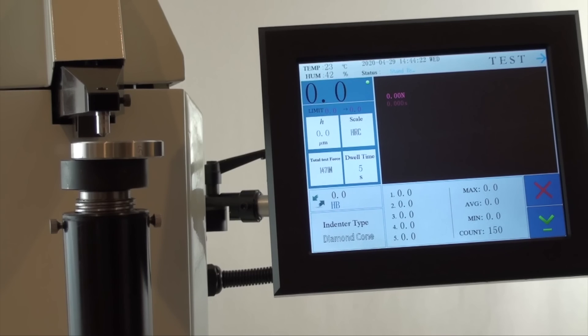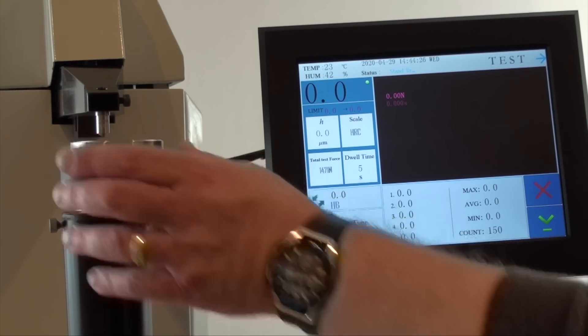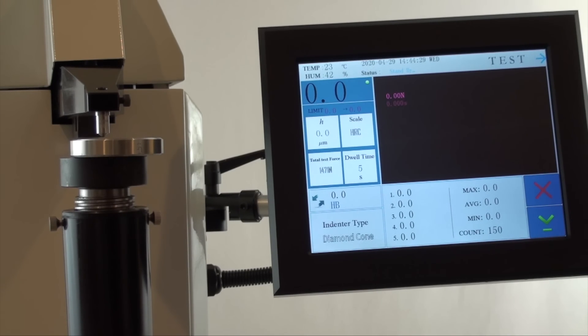Taking a test is as simple as affixing your test block on the anvil, bringing the block to a point just before touching the indenter, and pressing start.